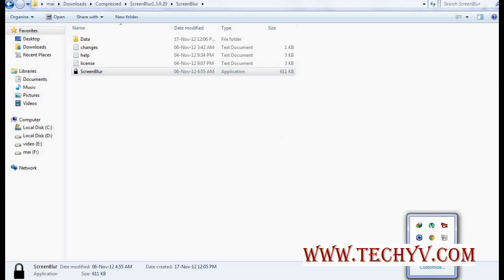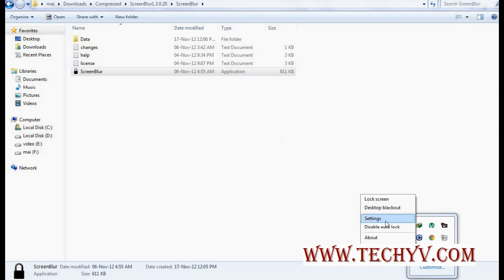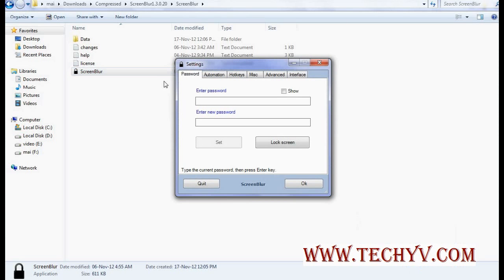Now let's see. So when you first launch the software, you have to provide the password here. And you can set the password.